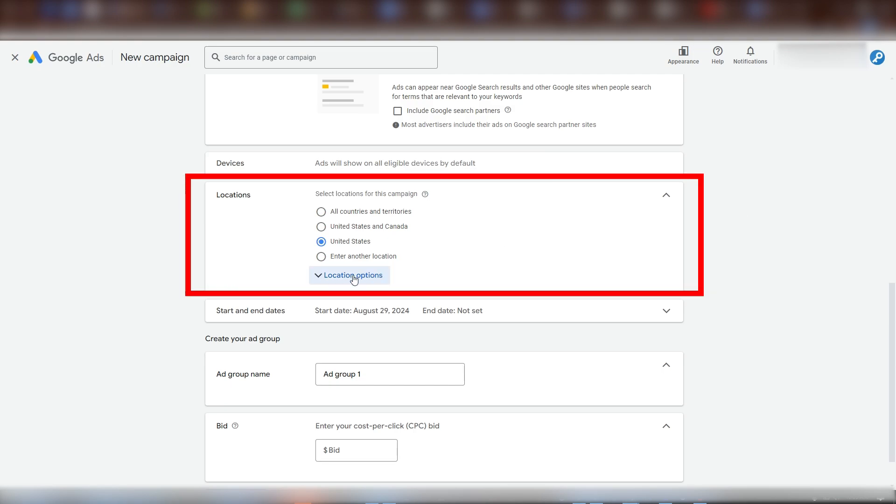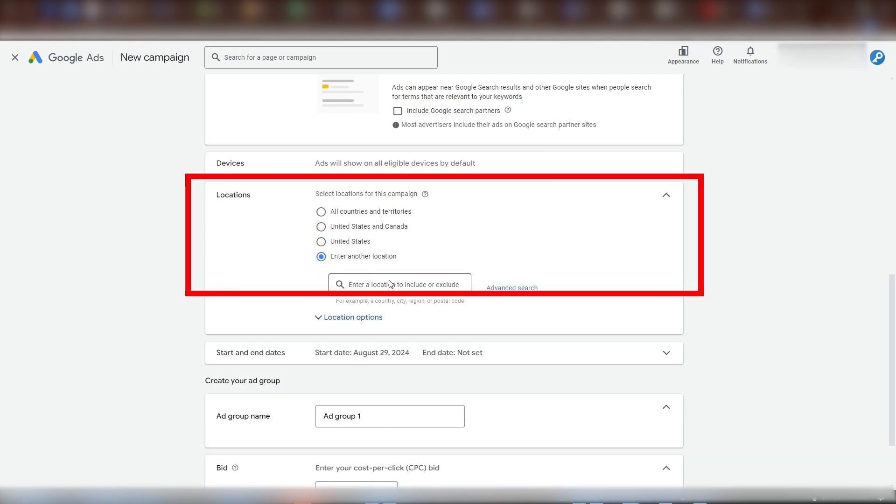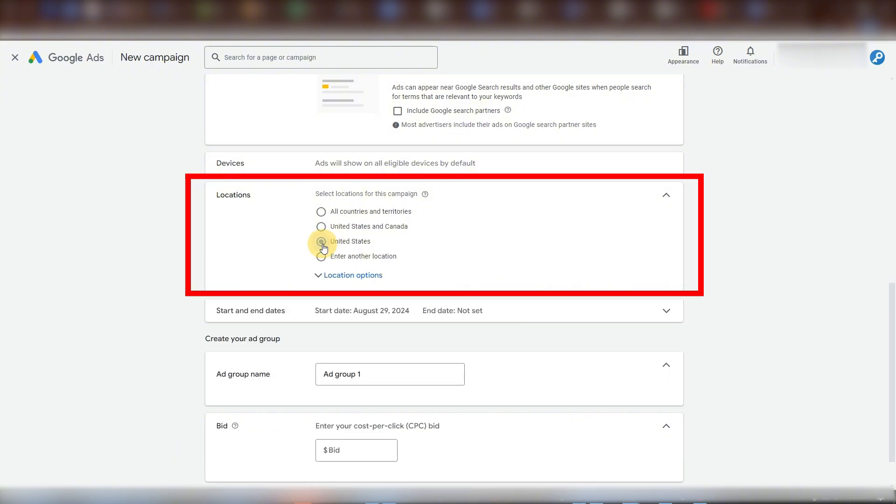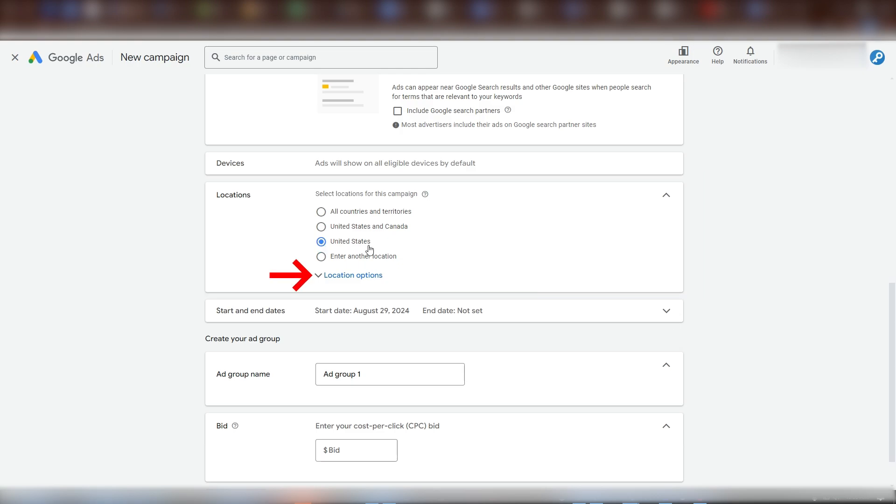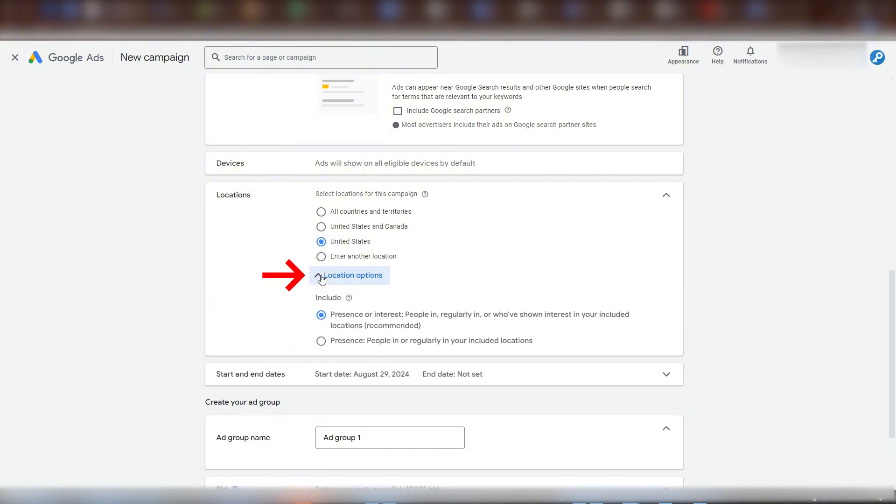For locations, you can of course enter any region that you want this campaign to cover. Anything from countries to states to cities or even zip codes. We're going to leave it here as targeting the United States. There is one important change to make in location options. As we open this up, we want to set this to include only presence and not presence or interest. This will firmly keep your ads within the location you're targeting.